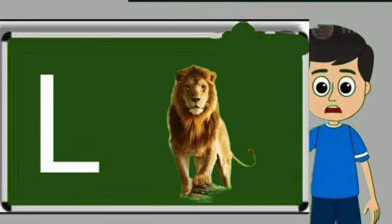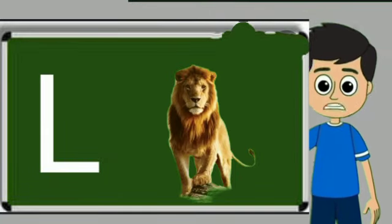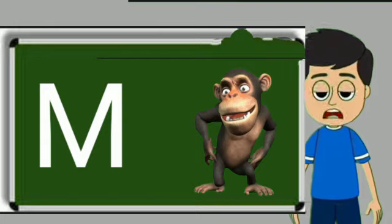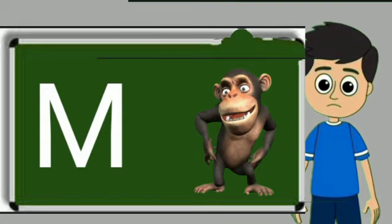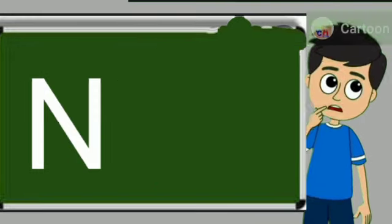L for lion. Lion means sher. M for monkey. Monkey means bandar.